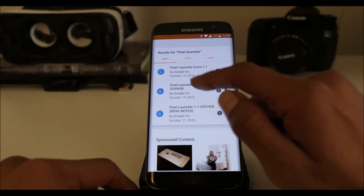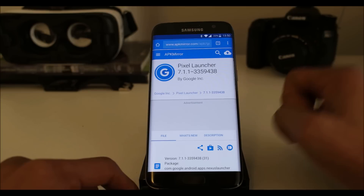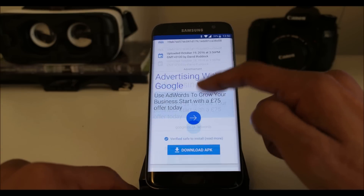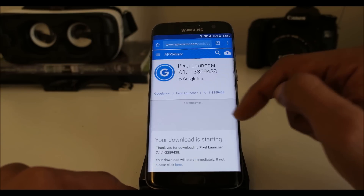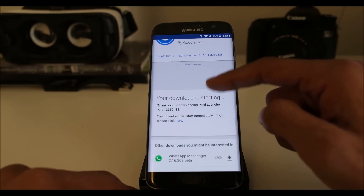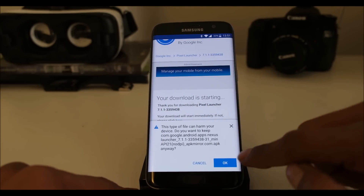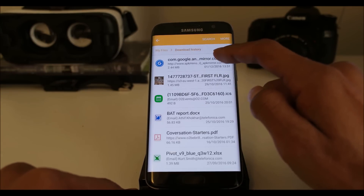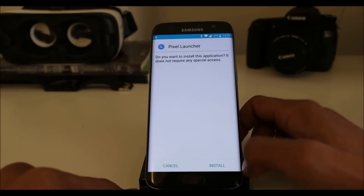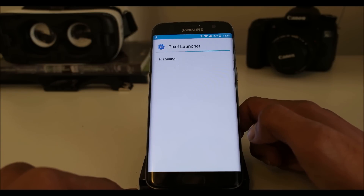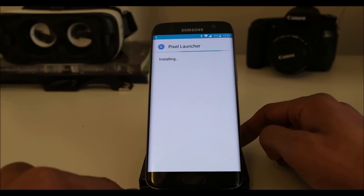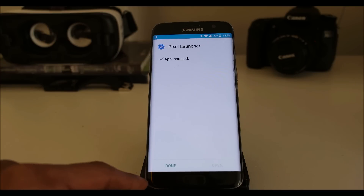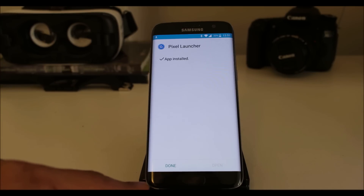Here we can find the Pixel Launcher. The latest one released was 7.1.1 — download it, download the APK. Press OK when it asks you and open it up. It's very easy to install if you have unknown sources ticked on in your security settings — make sure that you have checked it.